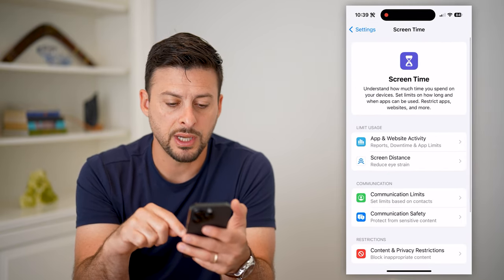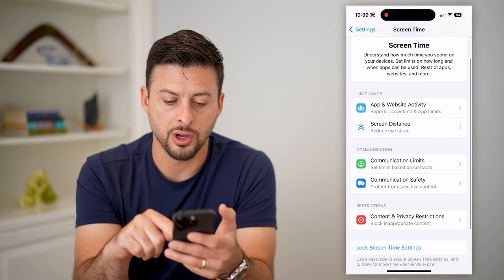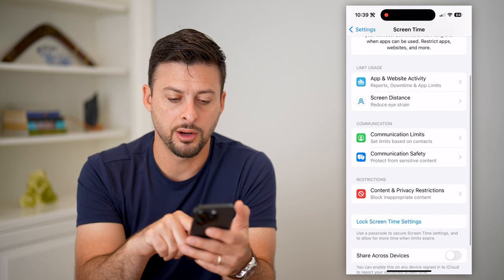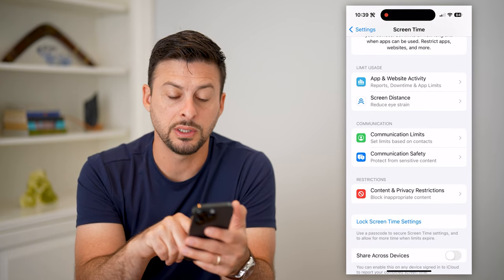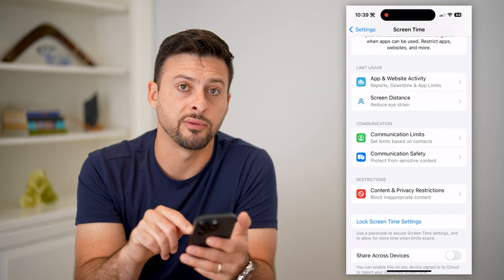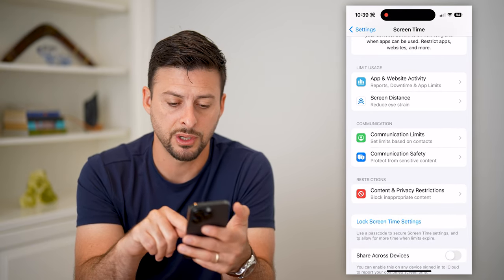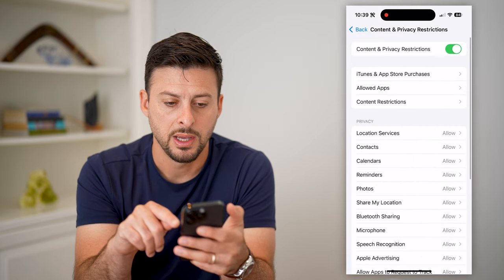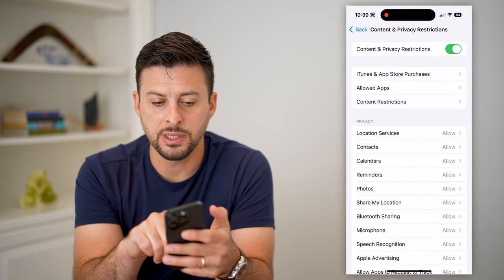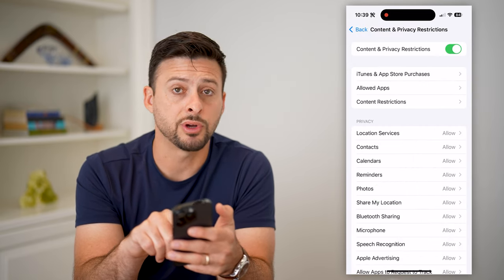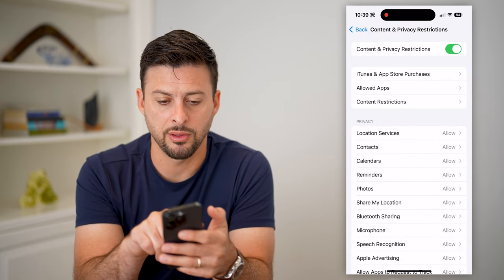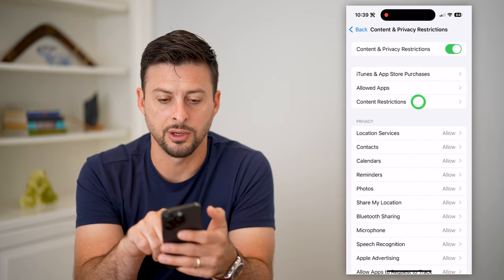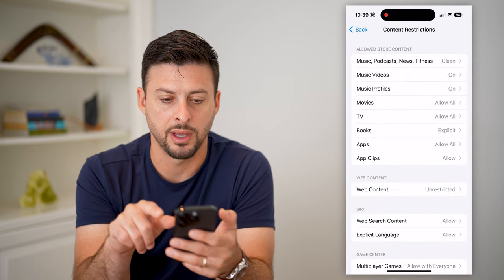Screen Time is turned on, and you can see Content and Privacy Restrictions there — I'll tap on that. Then you can see Content Restrictions, the third option, and I'm going to tap on that.